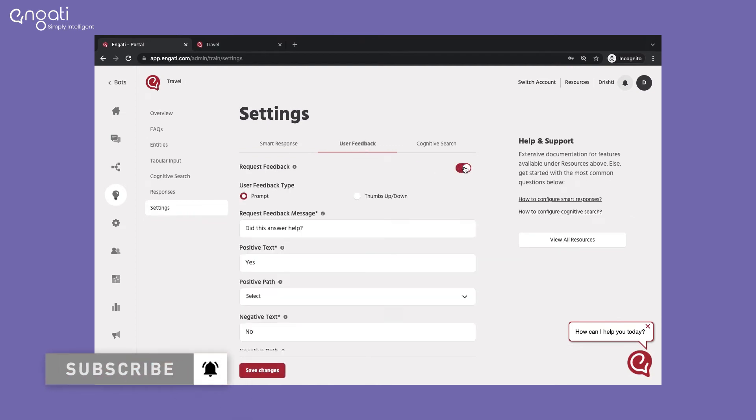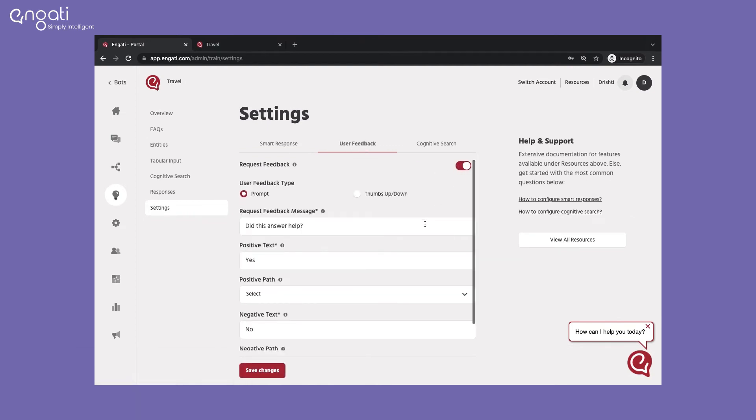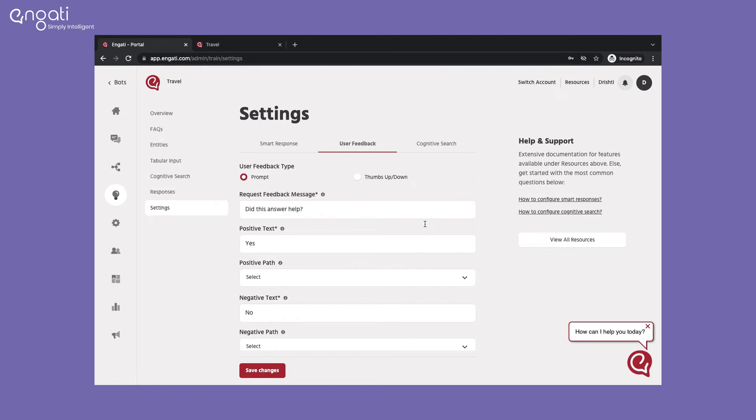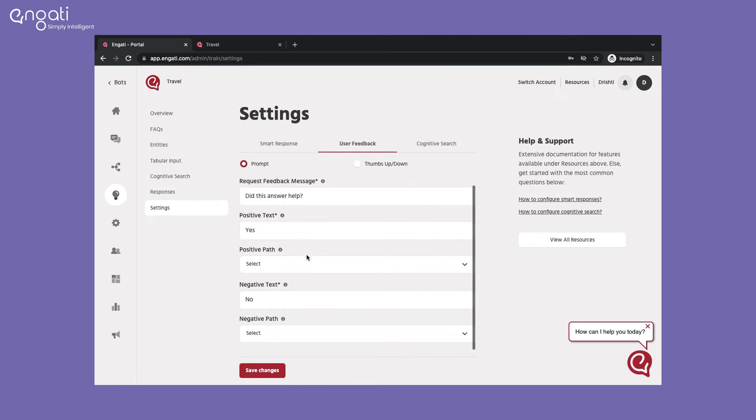You can either have options, or thumbs up or thumbs down react feedback. This is how both options would look like on the bot.